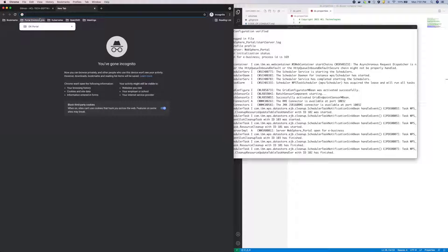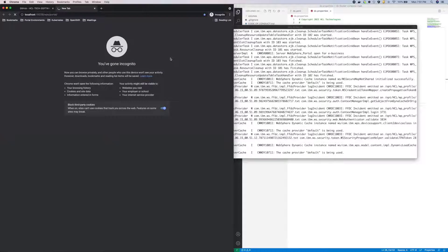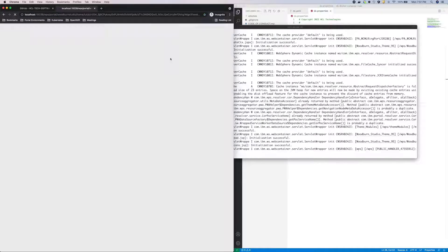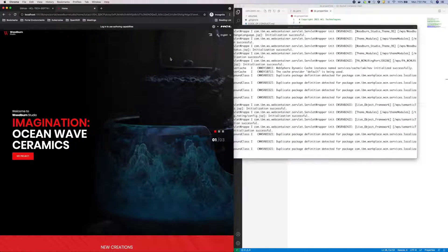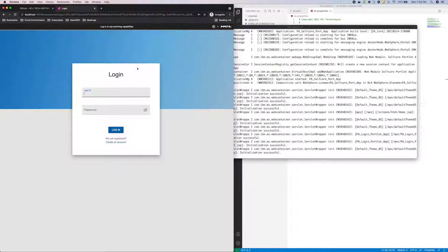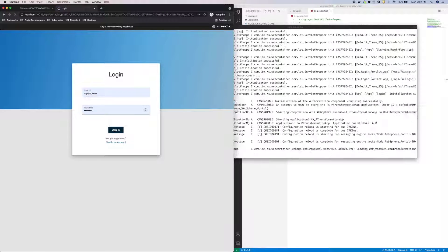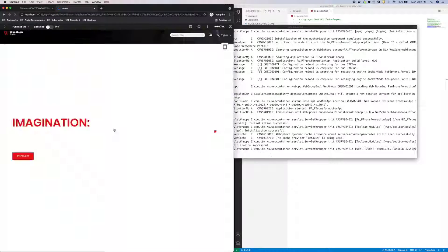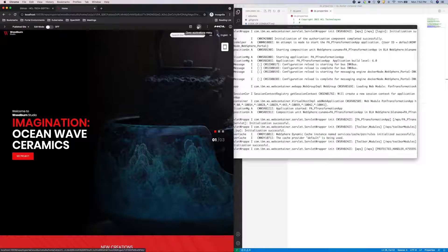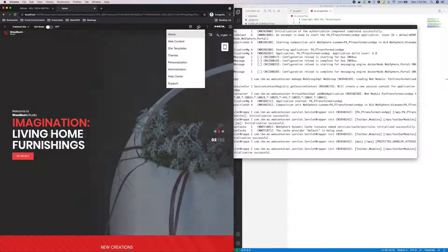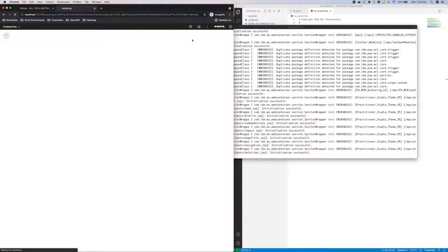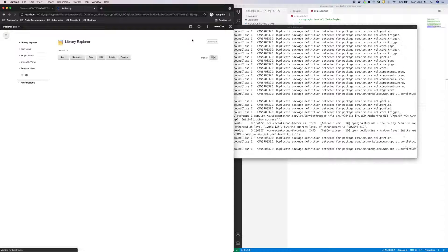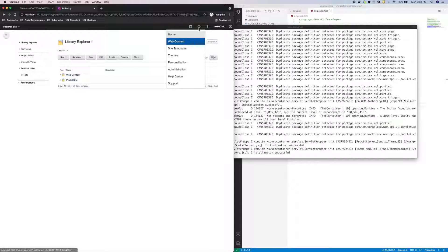Once portal is up, I can access the portal server. Log in using the default credentials, WPS admin, WPS admin. Now if I open the Applications menu, you'll notice I don't have an option for Digital Asset Manager, nor do I see Content Composer when I access web content. This is because there's an additional step to configure DAM and CC.